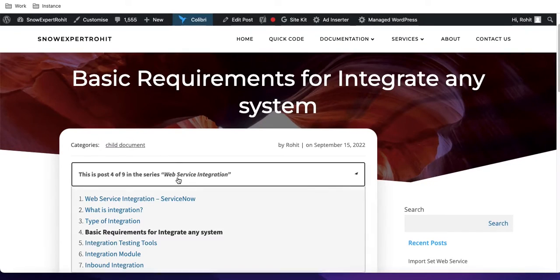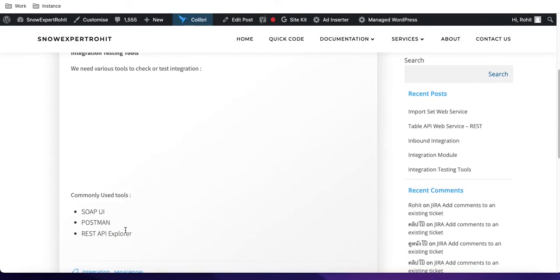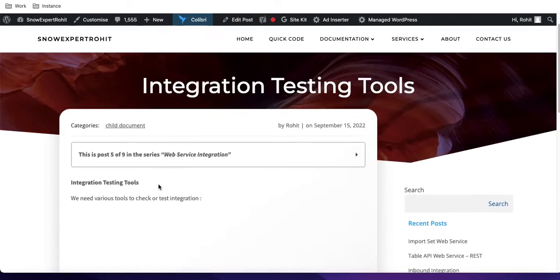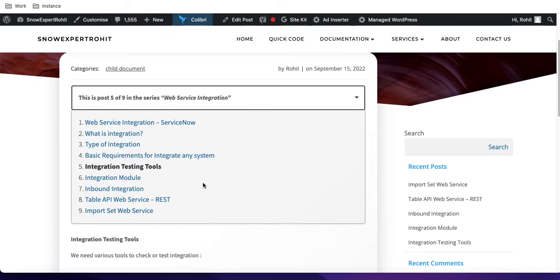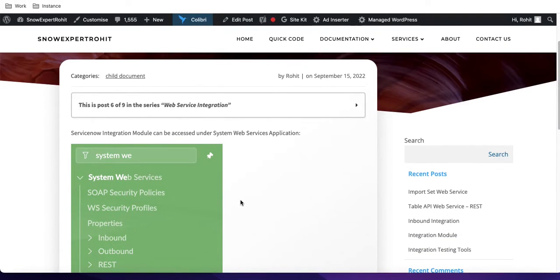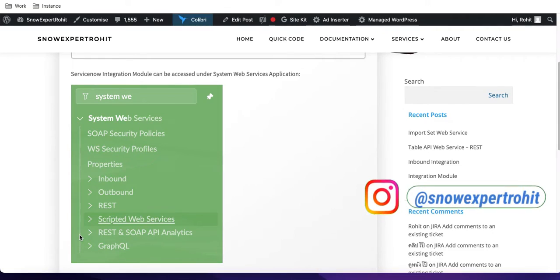Now let's talk about integration tools. To integrate anything into ServiceNow or any other application, you need various tools for testing. You can't keep sending live data back and forth for testing purposes. Tools like SOAP UI, Postman, and the API Explorer are used for testing. In ServiceNow, if you type 'web service' in the left navigation, you'll find the System Web Services module.